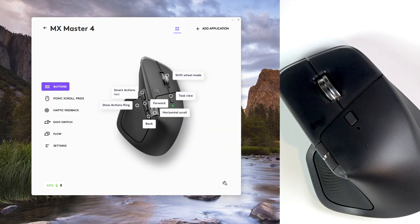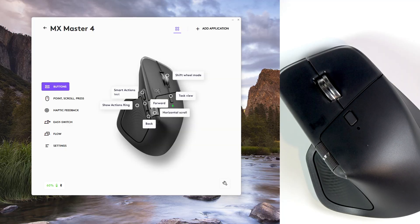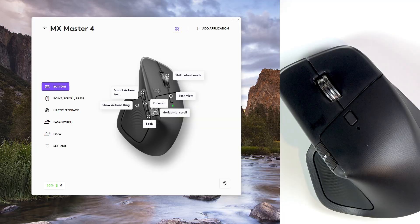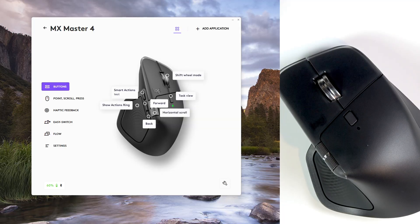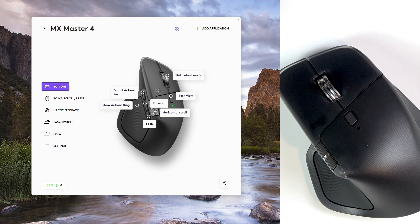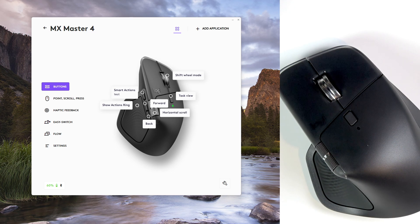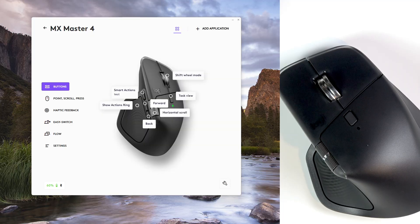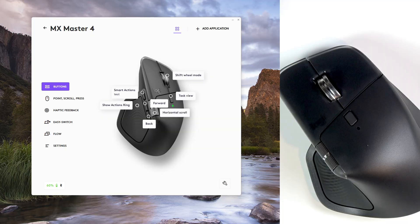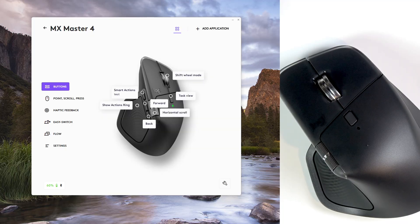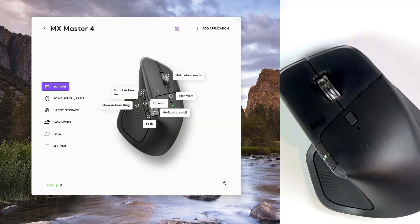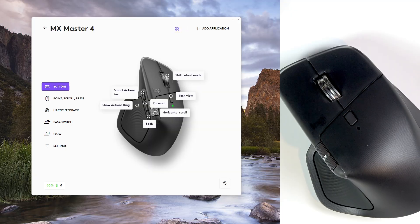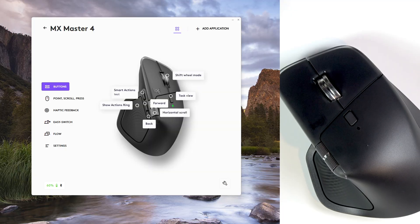horizontal wheel can open timeline scrap in Premiere Pro, forward or back buttons can layer cycle in Photoshop, middle click can mute, unmute and zoom, etc.